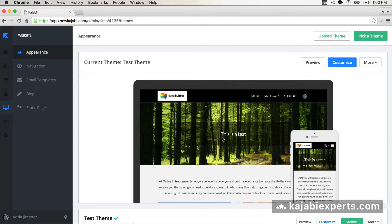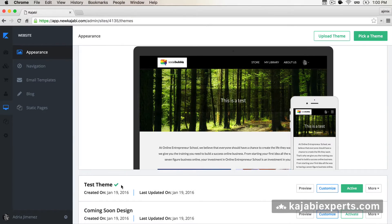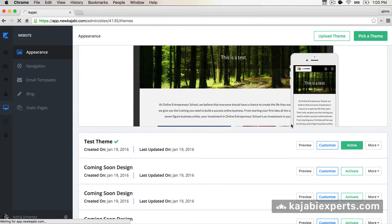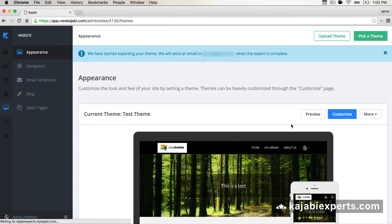So the first thing we're going to need is to go to our current theme, click 'More', and select 'Export Zip'. When we click on this option, Kajabi is going to prepare our theme to be exportable and, as it says here, it's going to send you an email when the export is complete.